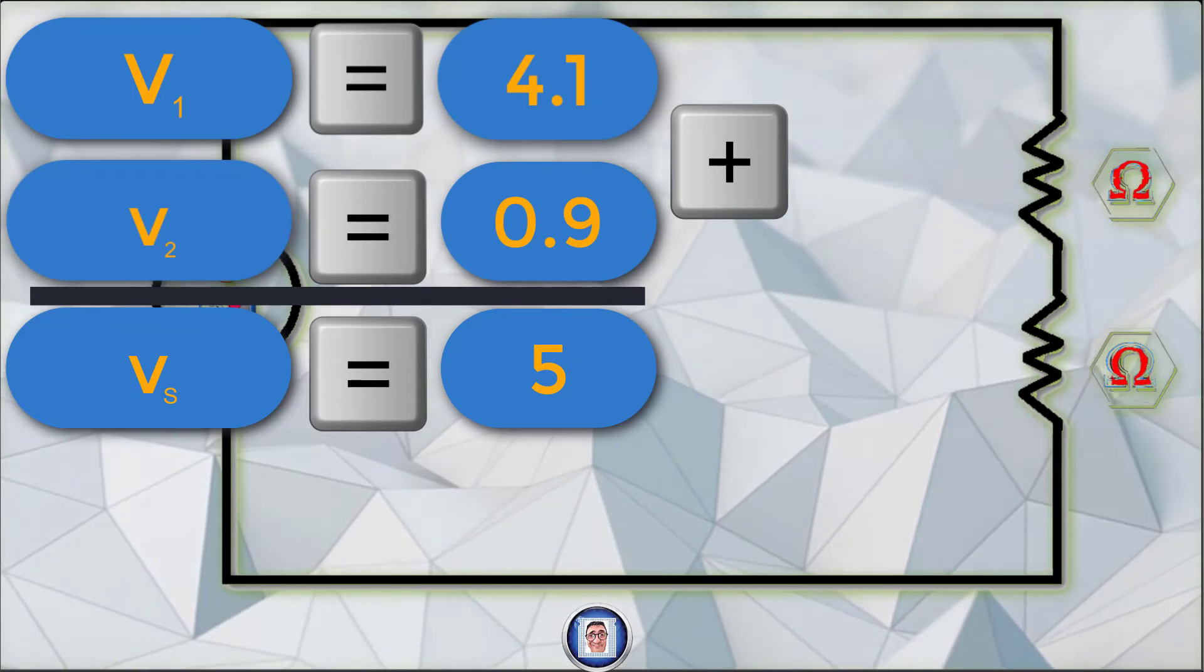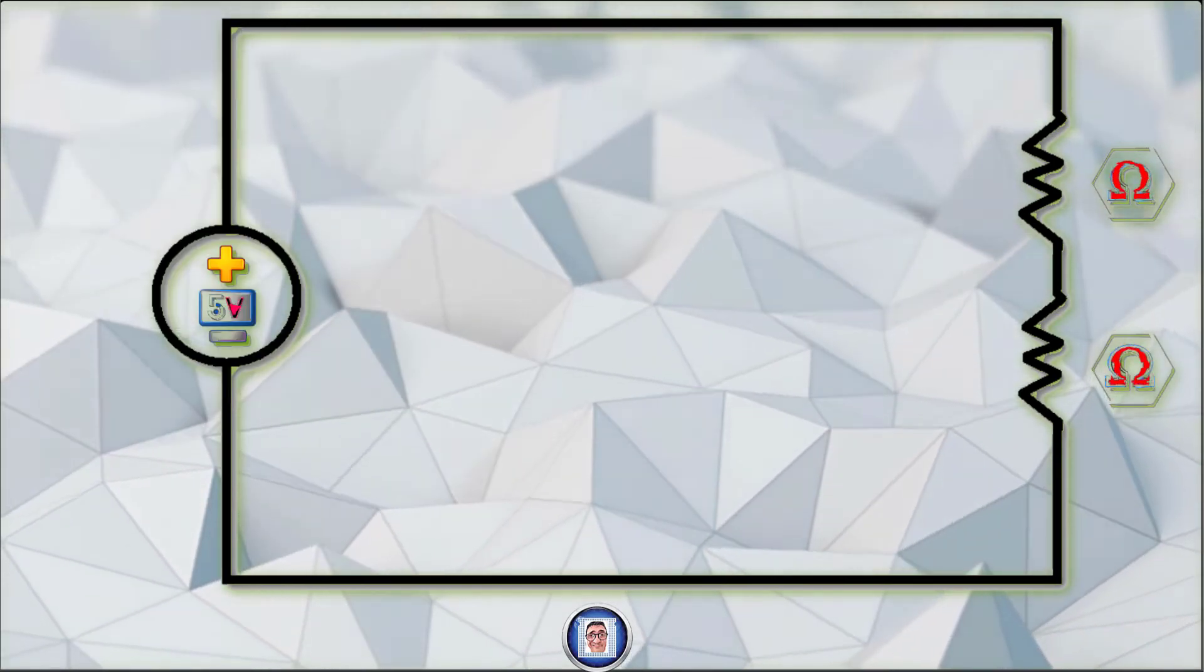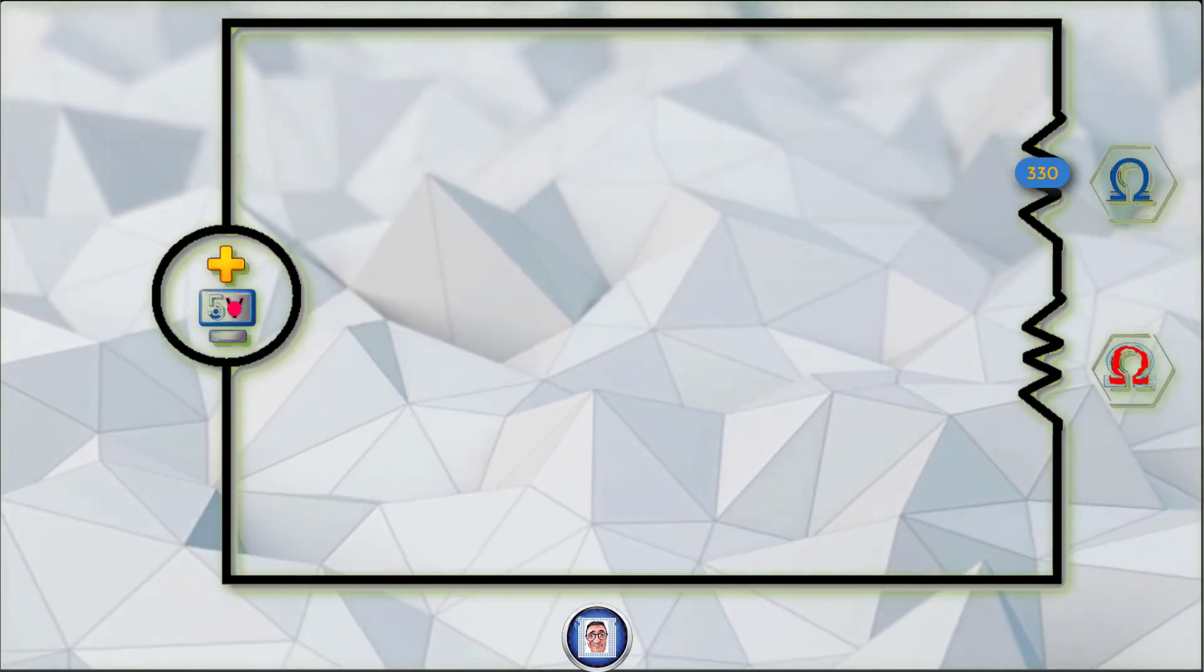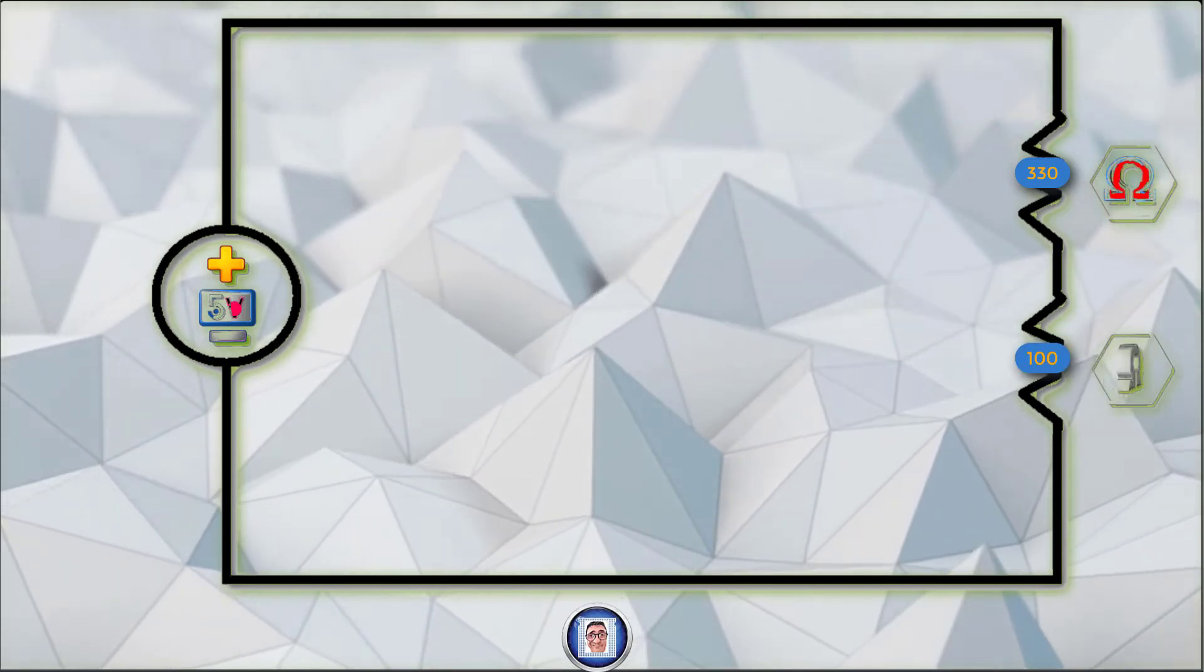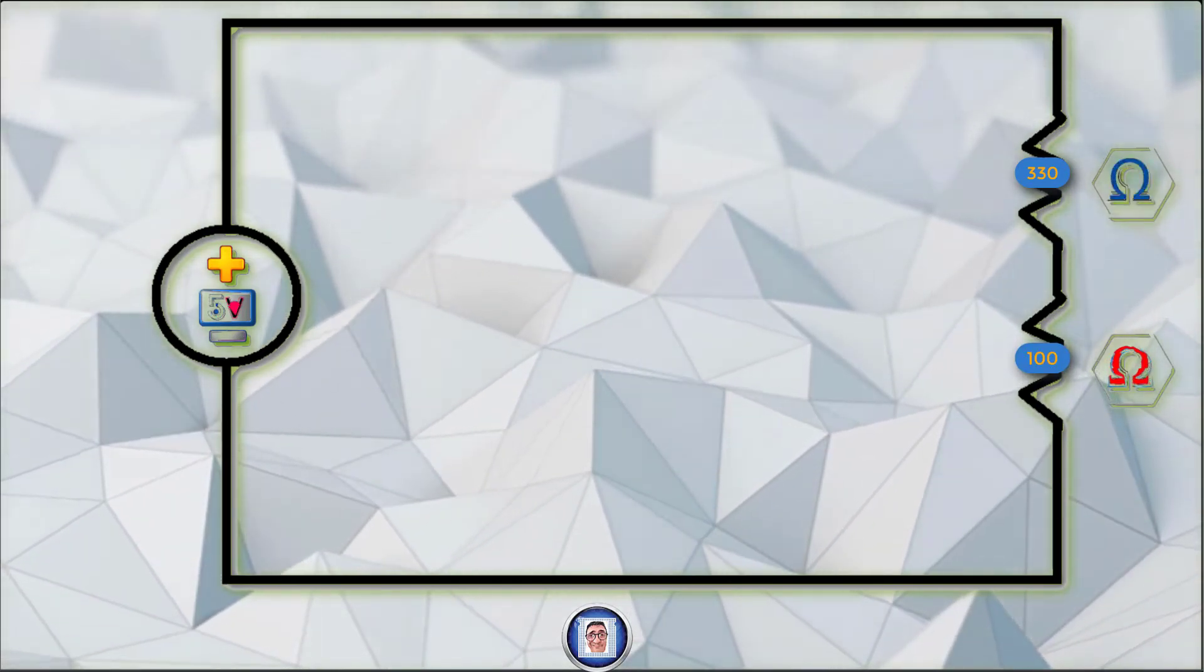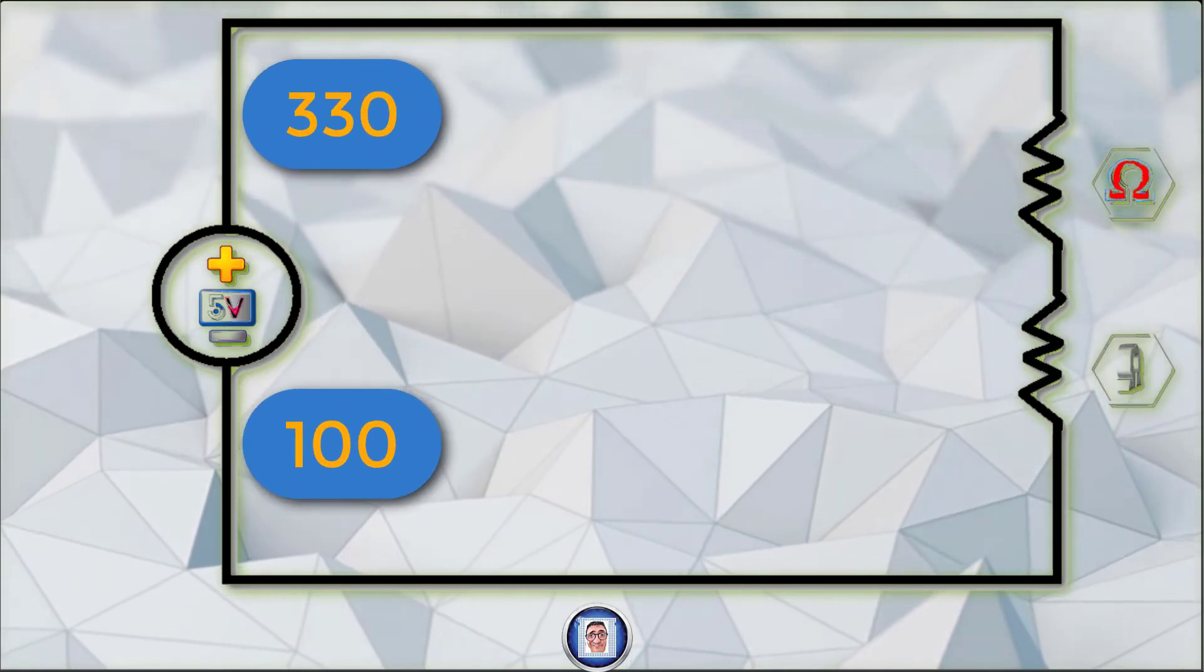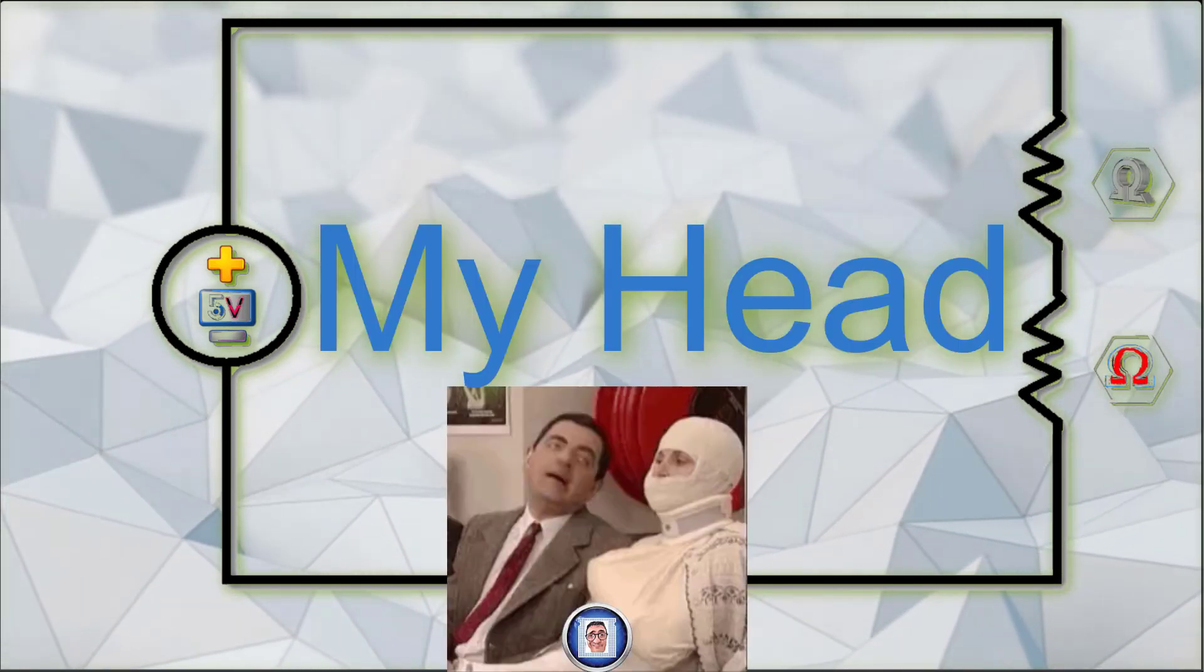Now, I wonder if you will be able to do yourself the calculation with a 330 Ohm as well as a 100 Ohm resistance. Let's put your answers in the comment down below to see if you understood. OK, my head spins already and will explode soon. That's enough for the theory.